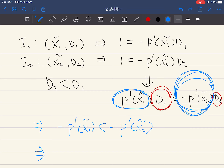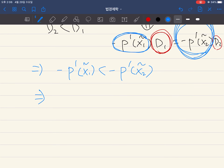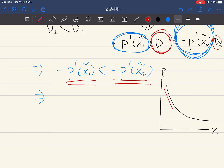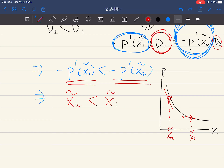Look at this inequality. Remember, if you look at the accident probability function, it looks like this. If you look at this inequality, it means at x2̃, the slope is steeper than at x1̃. So this inequality means at x2̃, the slope is steeper. Therefore, x2̃ must be smaller than x1̃.